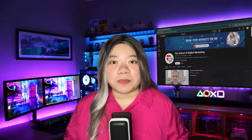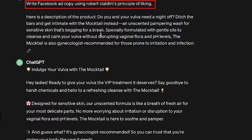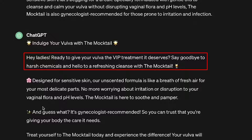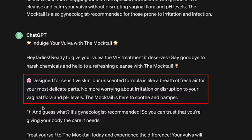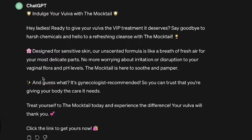We can now go into our third stage, which is generating our AI copy. We'll be using ChatGPT for this. We're going to prompt it to write ad copy using Robert Cialdini's principle of liking, so we can get a great description of our product and have ChatGPT write the perfect ad copy. The ad copy says: 'Hey ladies, ready to give your vulva the VIP treatment it deserves? Say goodbye to harsh chemicals and hello to a refreshing cleanse with a Mocktail designed for sensitive skin.' The list goes on and ends with 'Get the link to get yours now.' So we have our ad copy for our first ad variant.